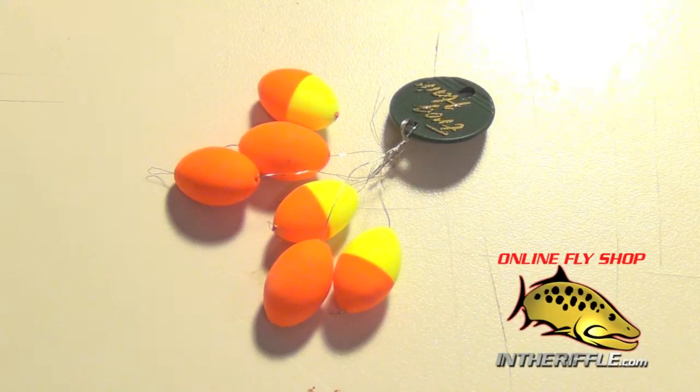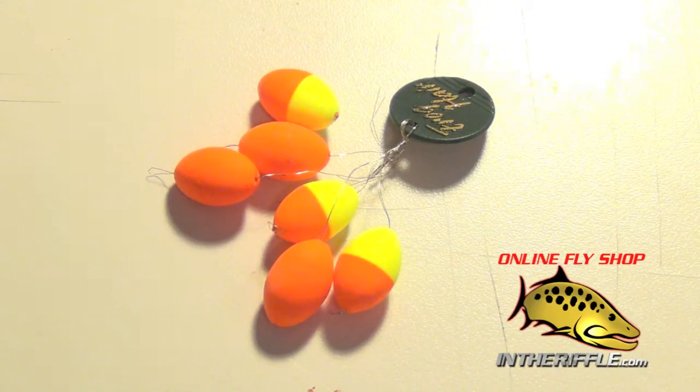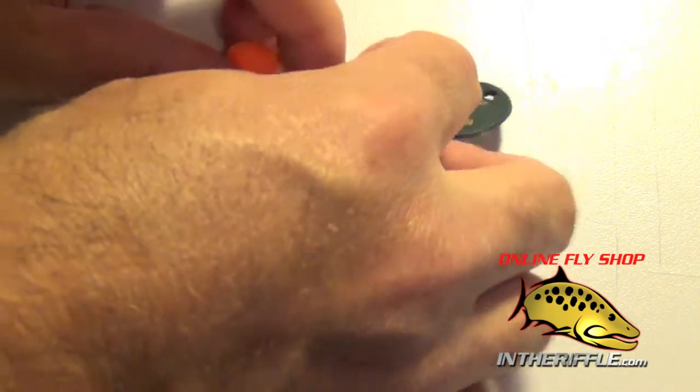Here we're going to take a look at the Frog Hair Easy On indicators. You're going to get six of these indicators in each pack. You're going to get three of the half and half and three of the solids.